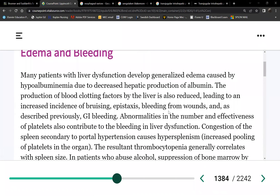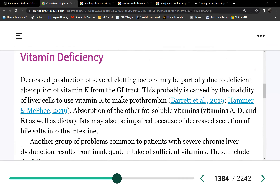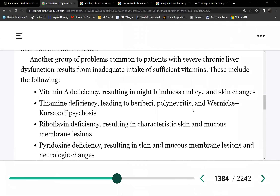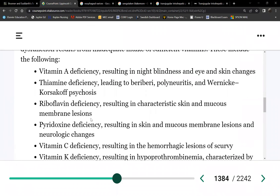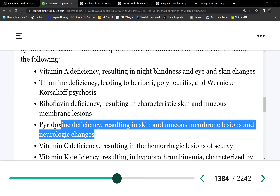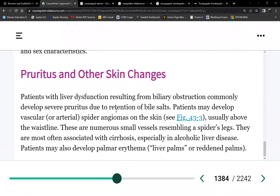Edema is caused by low albumin. Vitamin deficiencies present include A, D, E, and C — remember ADEC. These patients also develop pruritus similar to kidney failure patients between dialysis sessions — waste products coming out through the skin. Skin care involves tepid or lukewarm water, since the skin is very dry and itchy.